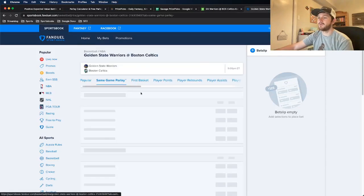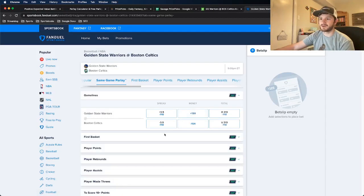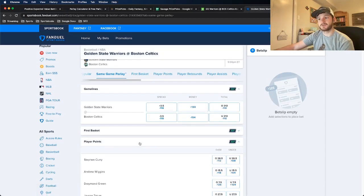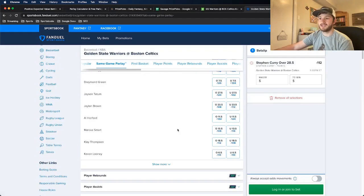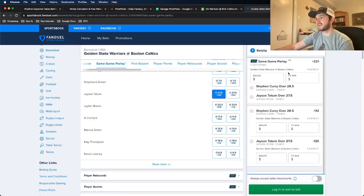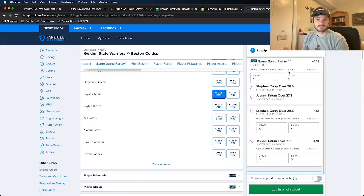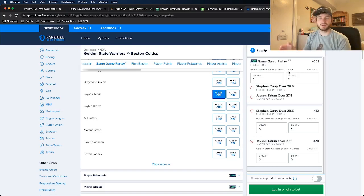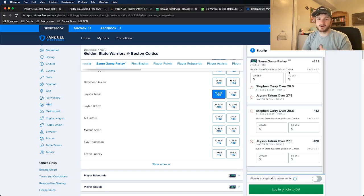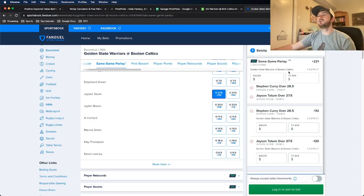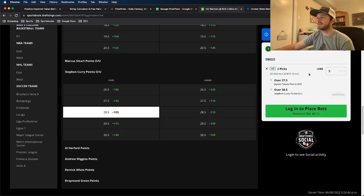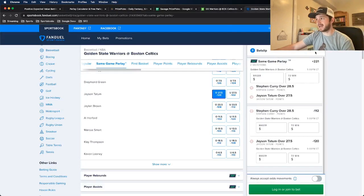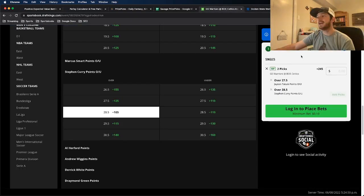Let's see what the implied odds there are on FanDuel. So again, I want to go to same game parlay. I want to go to player points, Curry over 28 and a half, Tatum over 27 and a half. Here, the implied odds are plus 220. So again, you're still getting more favorable odds than what Prize Picks has, but you can see the difference on DraftKings and FanDuel. FanDuel has it at plus 220.